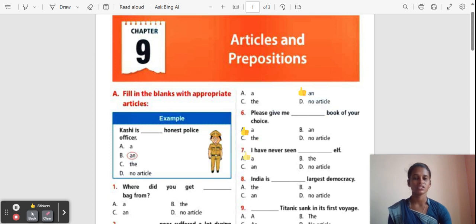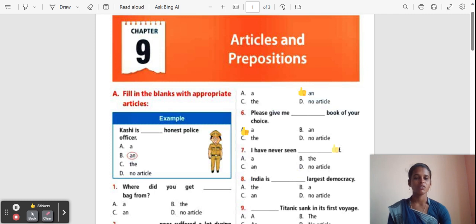Question 7: I have never seen ___ elf. Options: A, The, An, No article. 'Elf' starts with a vowel sound, so the correct answer is 'An'. An elf.